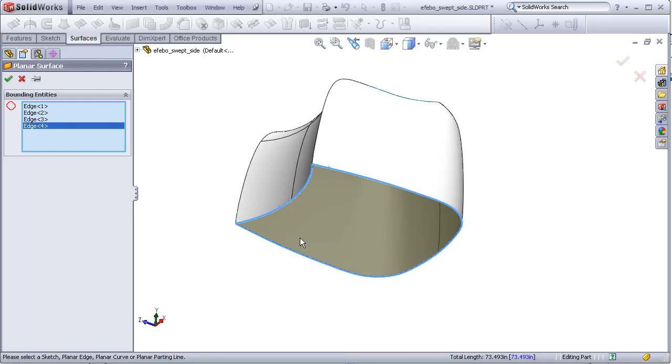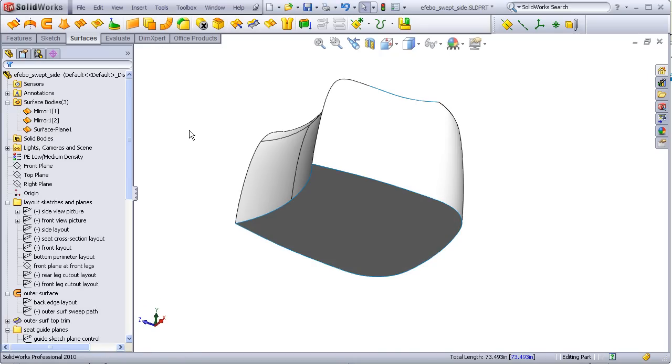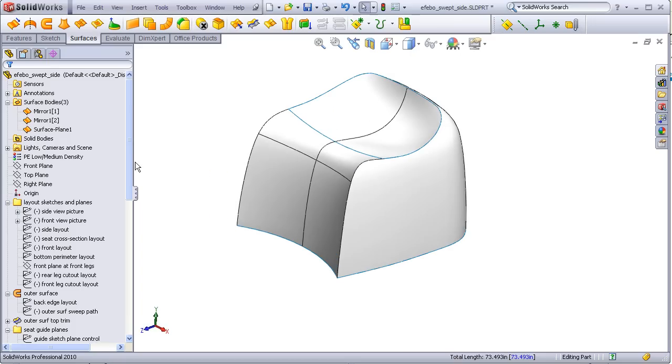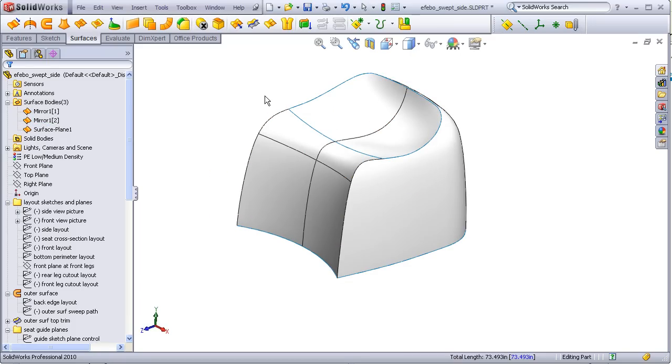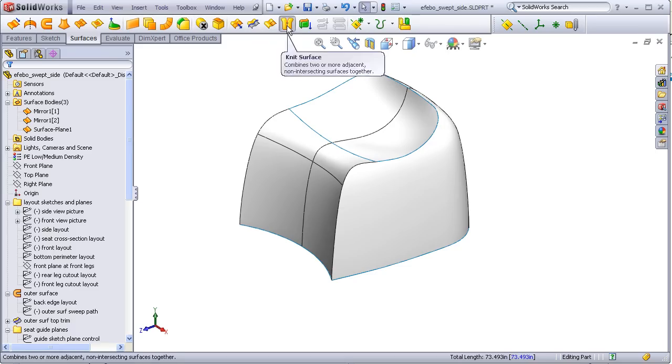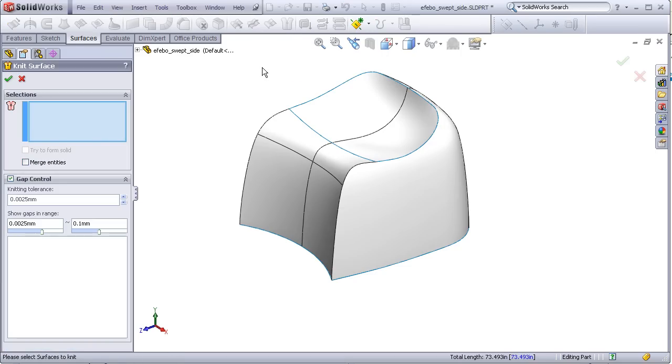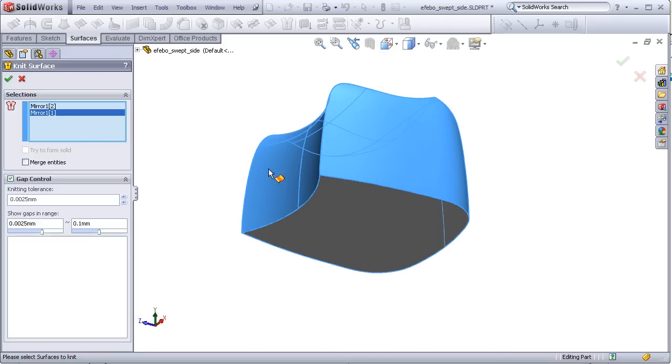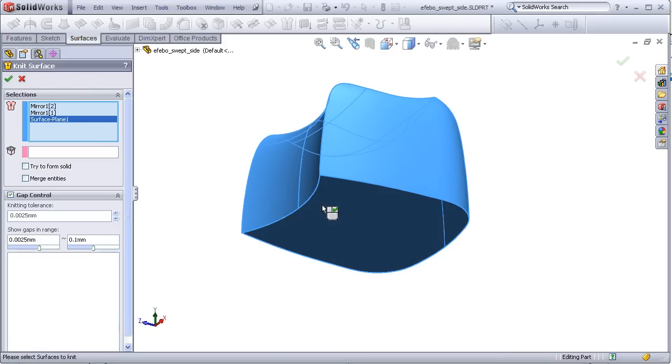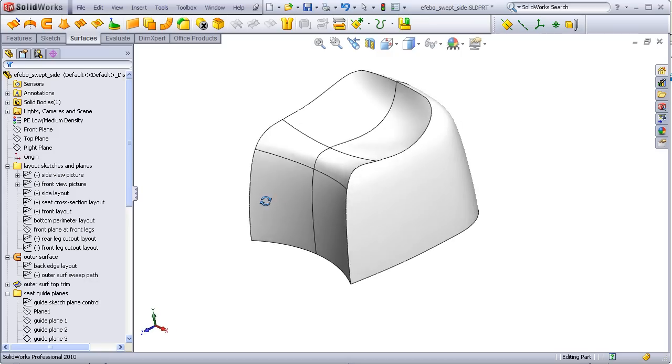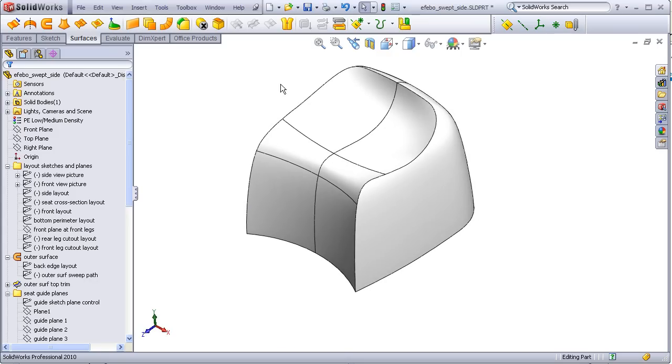And now I can finally knit these three surface bodies together and at the same time turn them into a solid. So one, two, three. And we'll check try to form solid. Now finally, for the first time, our surfaces have become a solid body, which we see all the surfaces have disappeared. We now have one solid body in our feature tree.